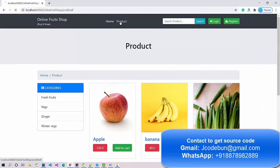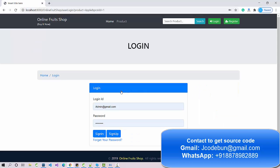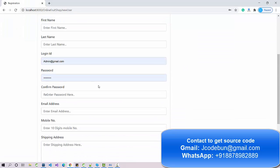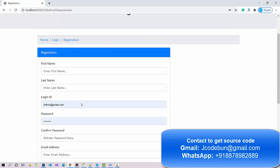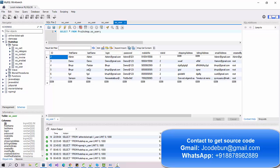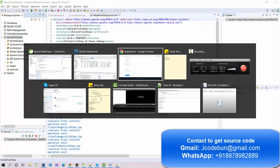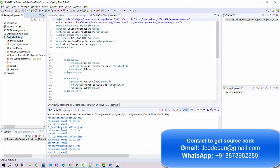Now let's switch to the customer view. A customer can browse products and click 'Add to Cart'. If you're not logged in, it will ask you to sign up or sign in. New users can register by filling out the form — the data will store in the database user table. I'll use existing credentials: demo.gmail.com with password demo.gmail.com to log in as a user.